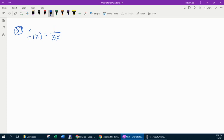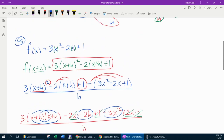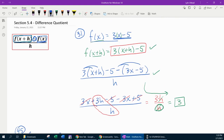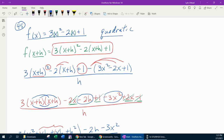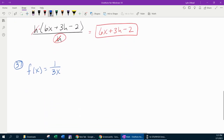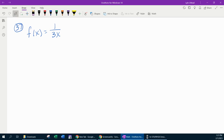For our last example, we're going to look at problem number 37. What I've tried to do in this lesson is give you a variety of functions. If we go back to the top, the first example we looked at was a linear function — f of x equals 3x minus 5. Number 45 was quadratic. And then for our last example, number 37 is going to be an example of a rational function.